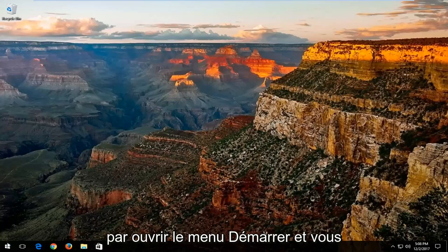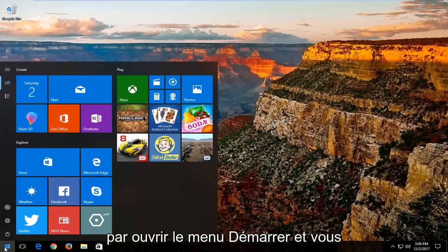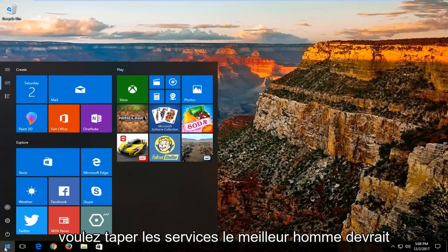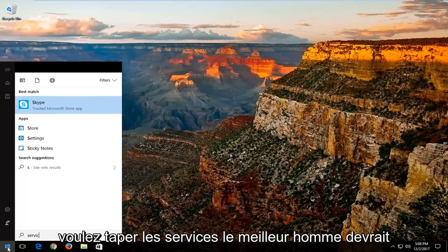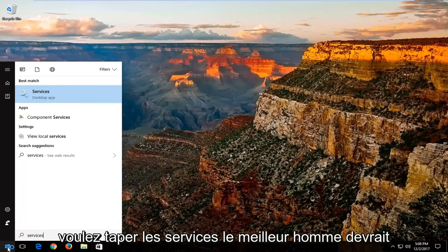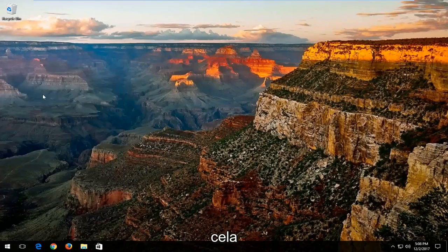We're going to start by opening up the start menu. You want to type in services. Best match should say services. You want to left click on that.